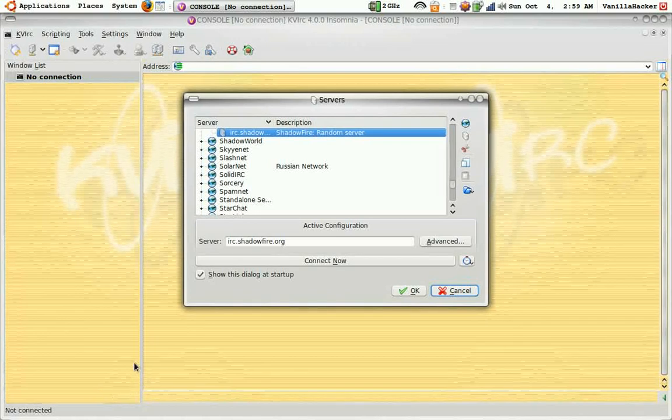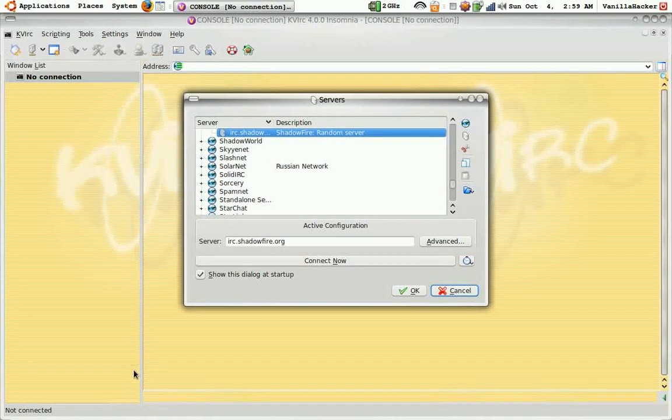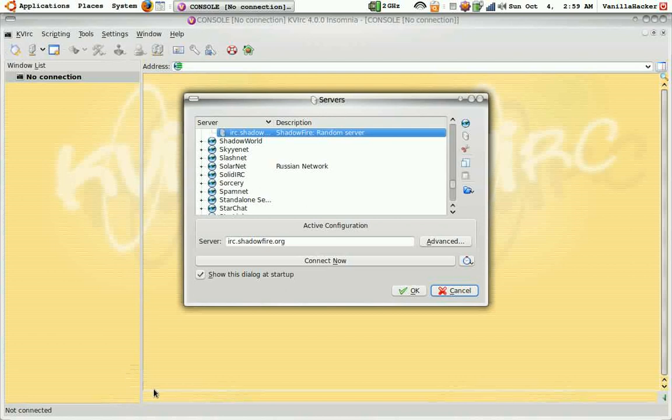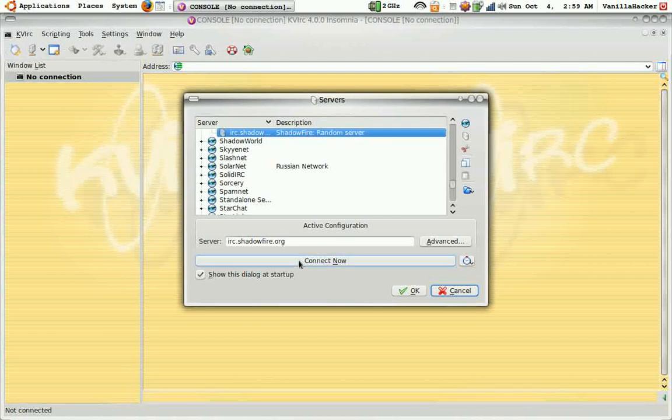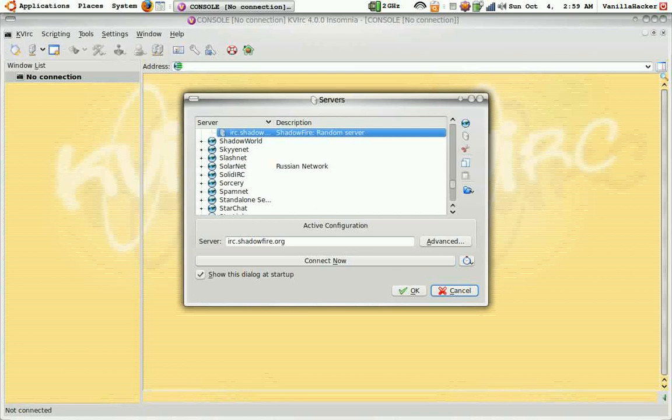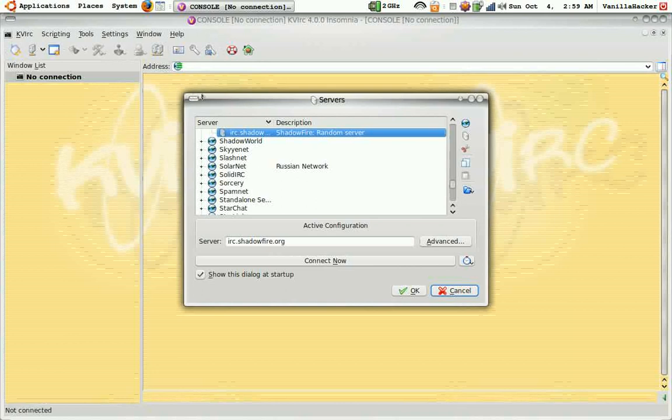In this video I'm going to show you how to make your very own IRC channel. First you're going to need an IRC client and I'm just using KVIRC.